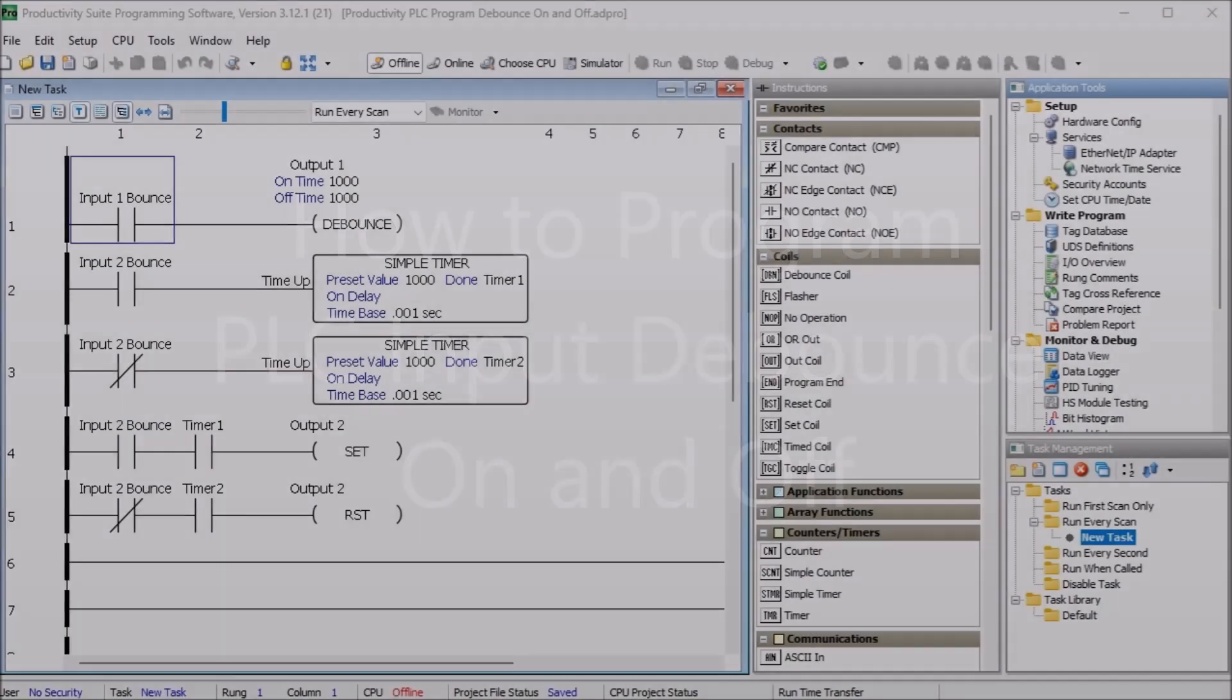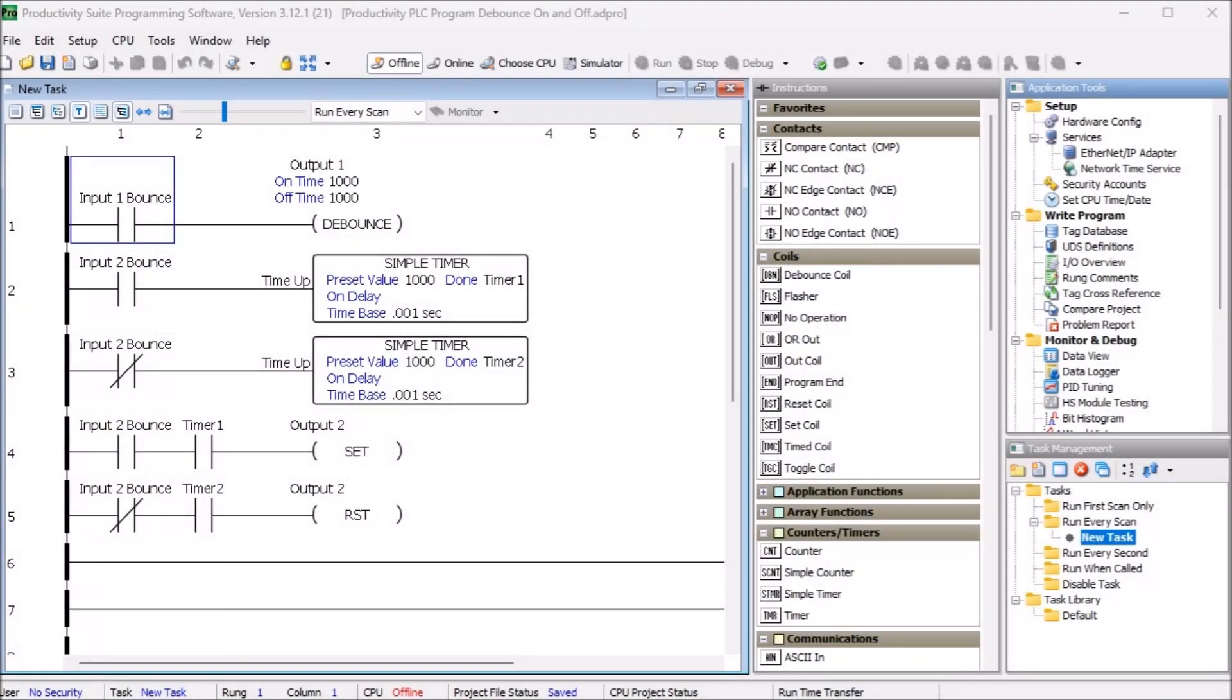Hi everyone. Today we're going to be looking at how to program PLC input debounce on and off.